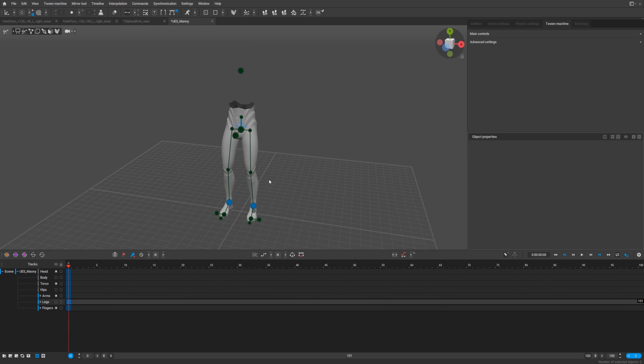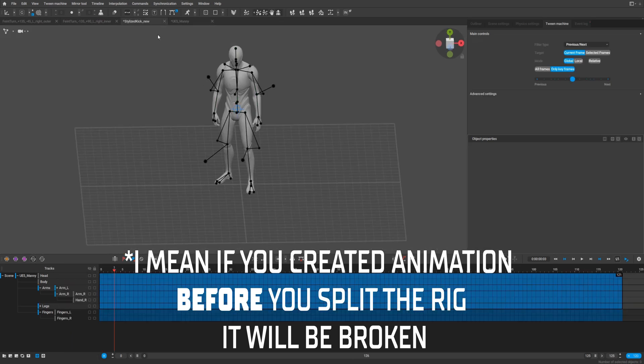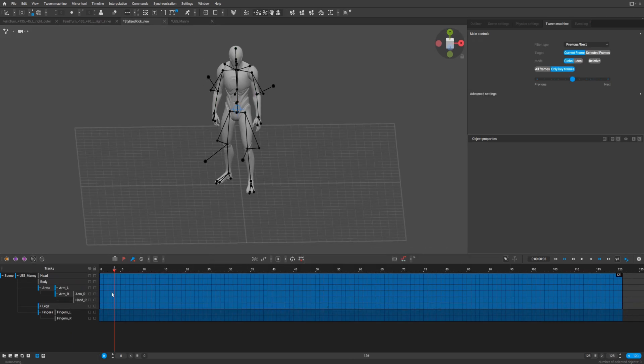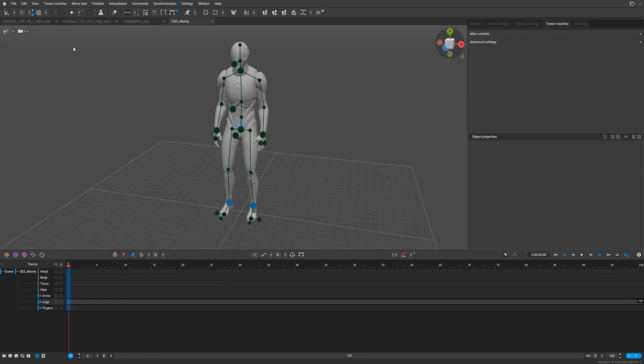But if you have existing animation, in that case it doesn't work. But you can copy animation. For instance, here we have animation, and the only way that it's possible to copy is point controller mode.